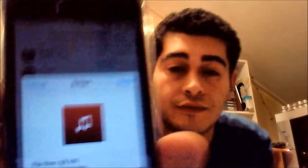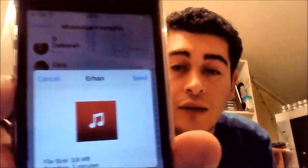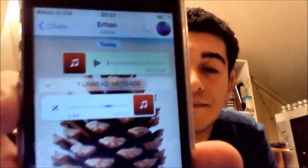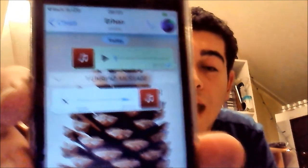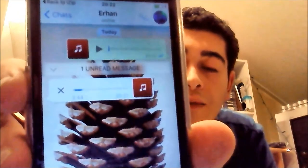I'm going to send it to myself. Here you can see we can send the song — and there we go. I have received the song. Download it — it's downloading — and once we have it, we will be able to play it.